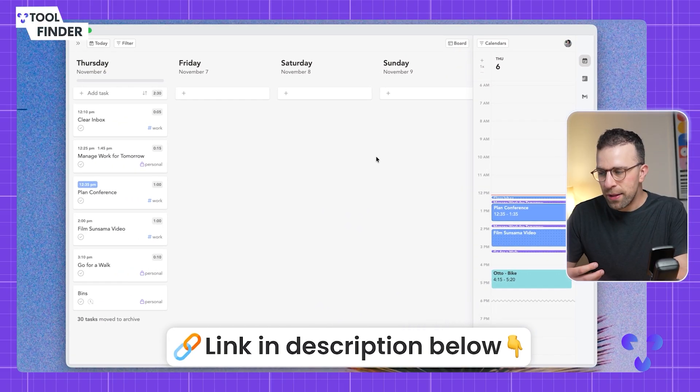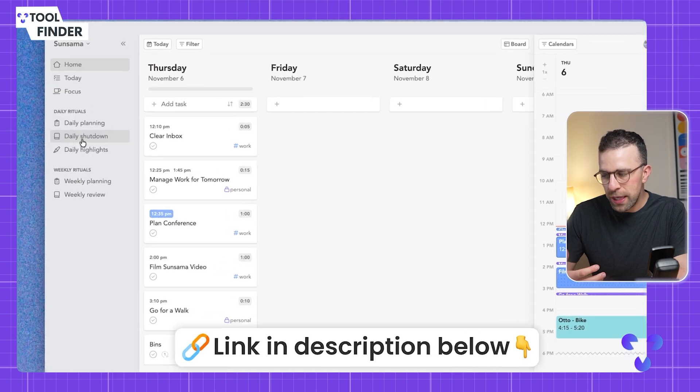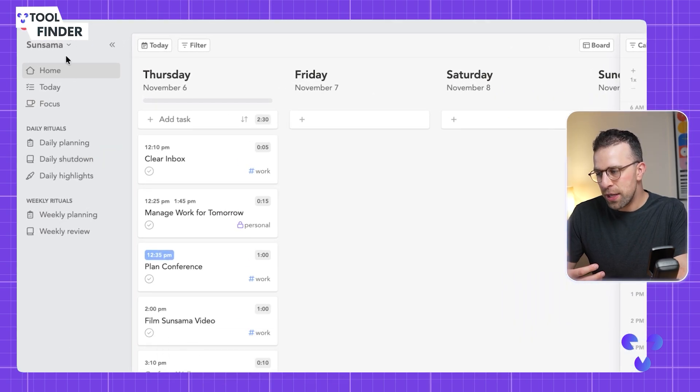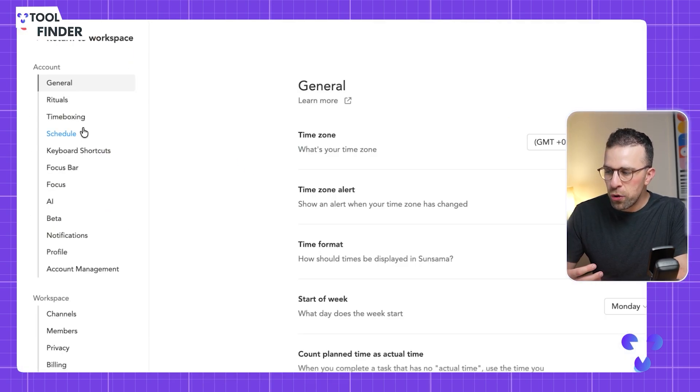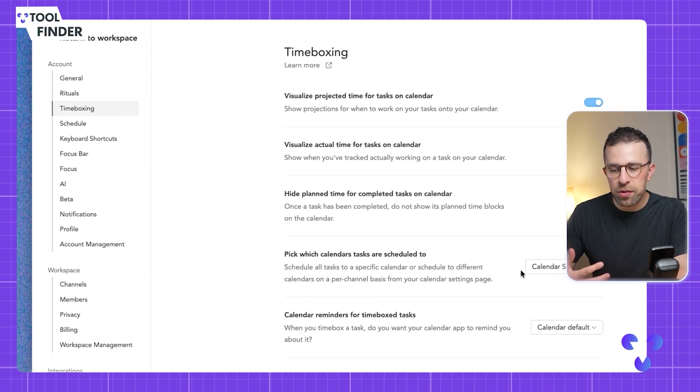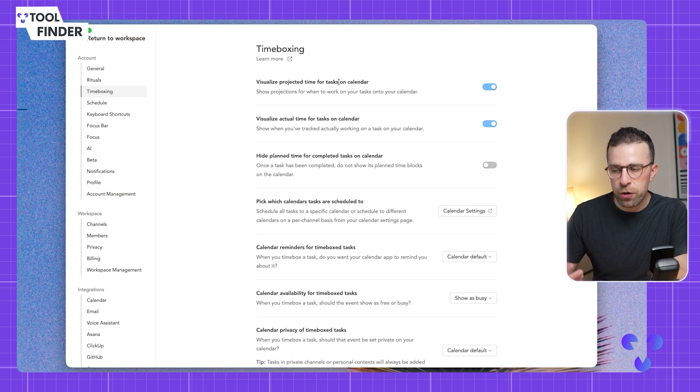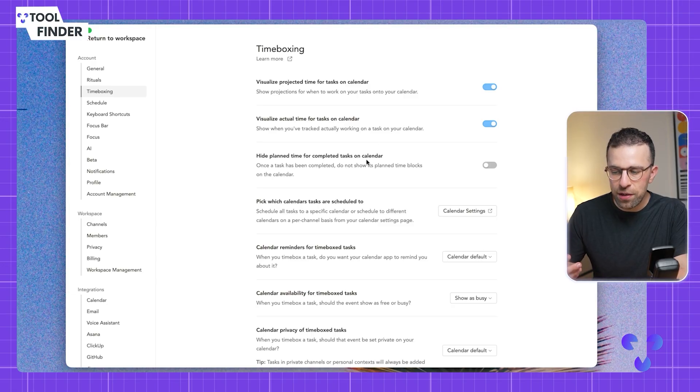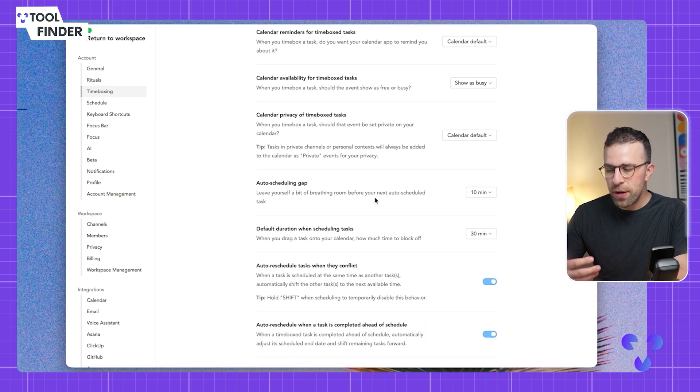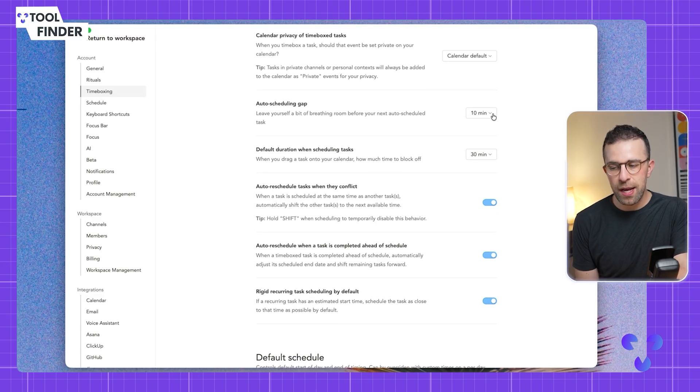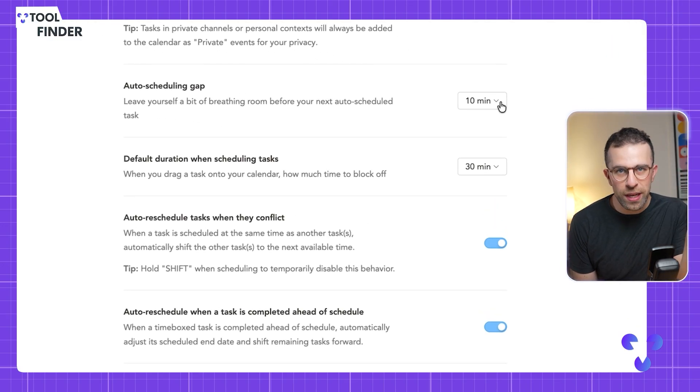You may have noticed I've got small gaps in my calendar between each of the tasks that I'm doing. That's because if you go to the settings area and into the time boxing area, you can add a few different things.